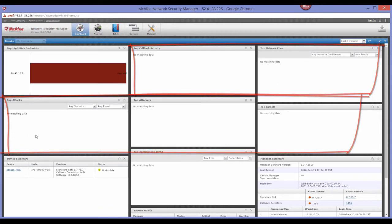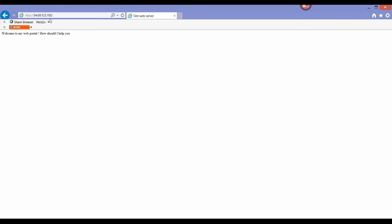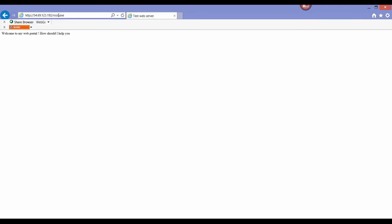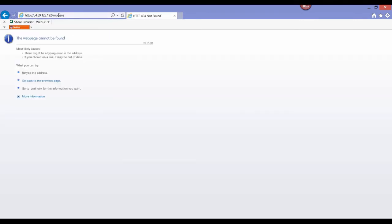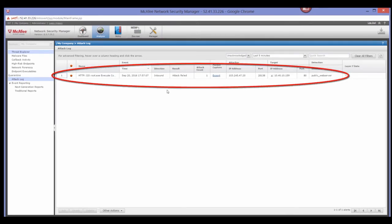We'll launch a root.exe attack through a browser on the web server to show the north-south attack. You'll notice immediately that the attack was not successful. This is because the sensor is deployed in line with the web server. Going to the attack log in the network security manager reveals details about the attack where you're able to determine that the attack was blocked by NSP.